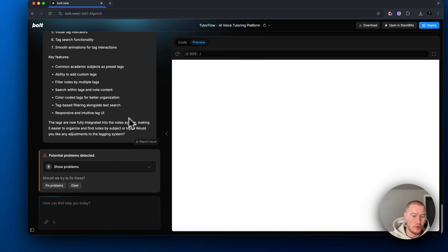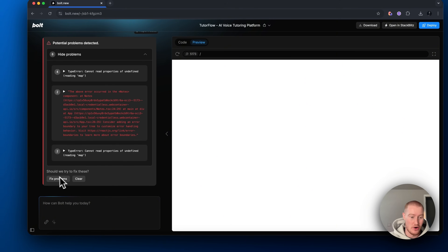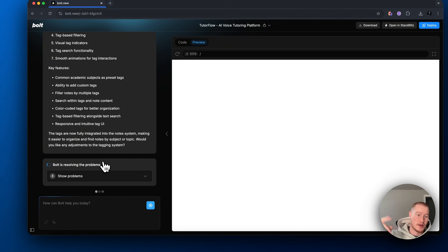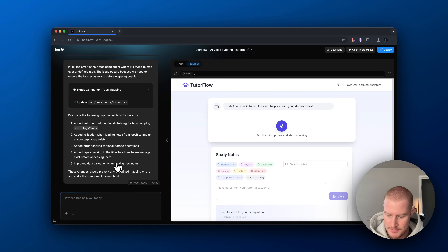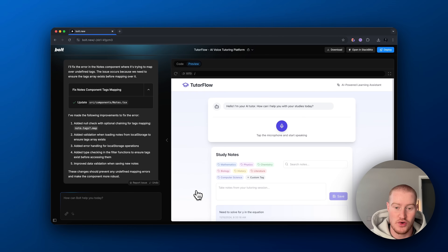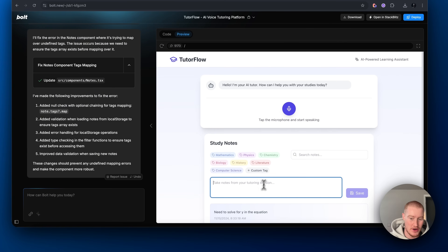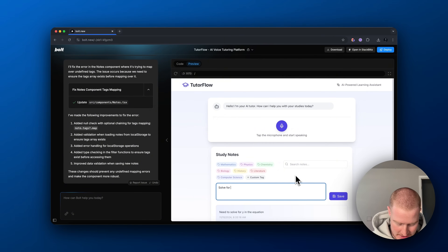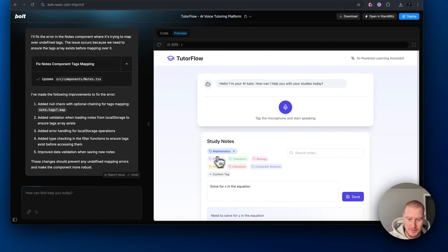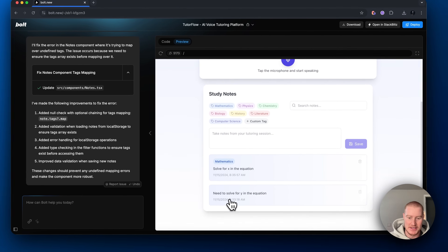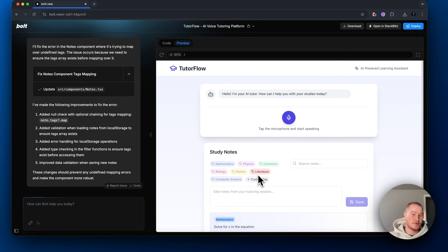It looks like there are some problems that Bolt has identified in the code. The cool thing — all you have to do is click 'fix problems' and it'll run back and resolve these issues. Now we actually have a category feature where we could write something — like 'solve for x in the equation' — click mathematics, save it, and now it's tagged with mathematics. Now let's go ahead and build our voice assistant with SynthFlow and embed it right here.